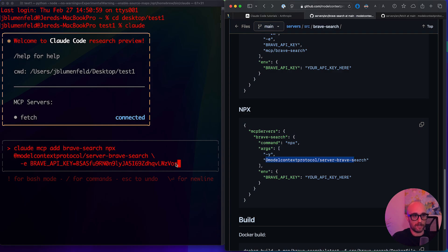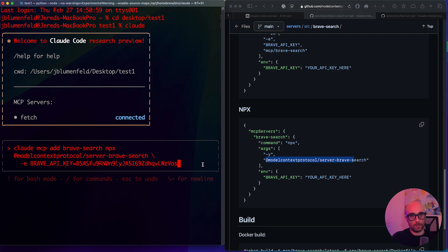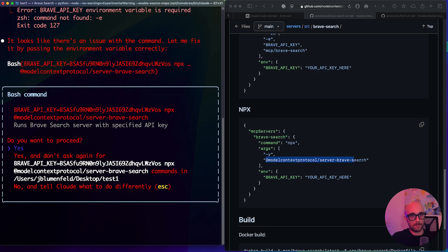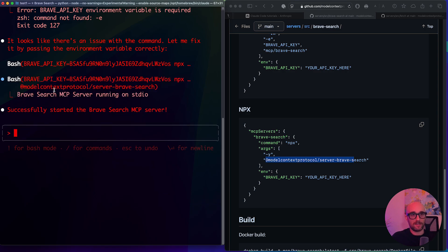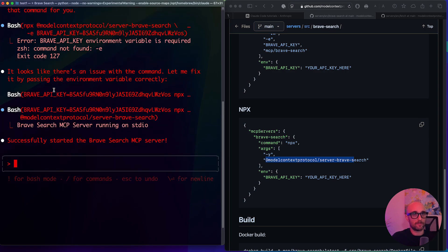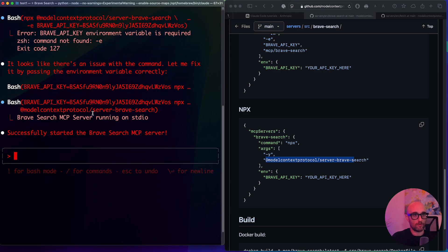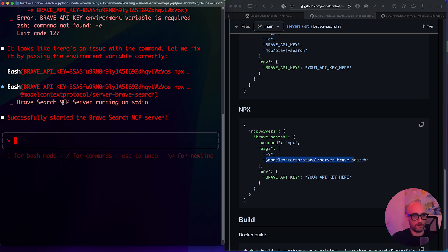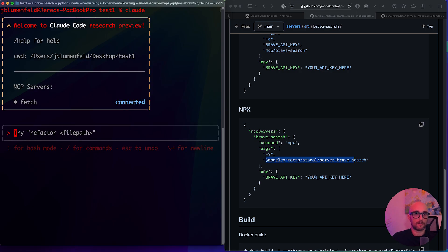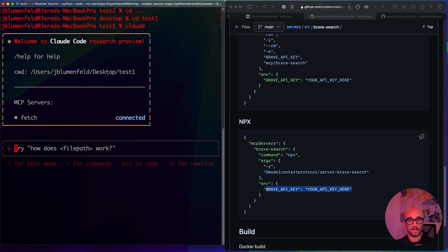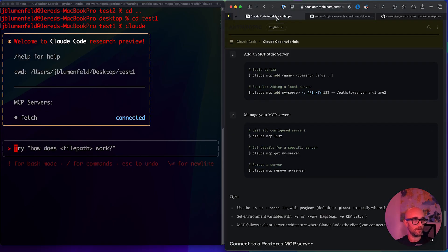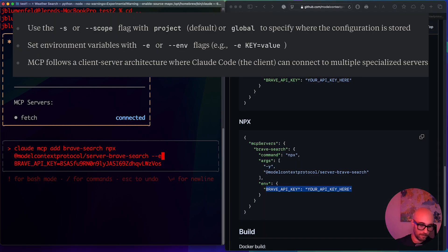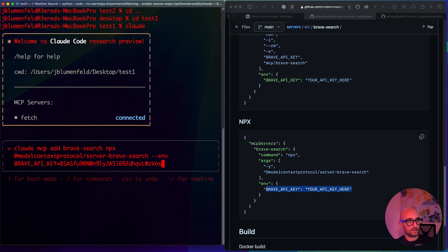Okay, so I set mine up cloud MCP add, then we go here brave search MPX at model context protocol server brave search dash E. This is for environment variables brave API key. And here's my brave API key that I will revoke and we press enter and let's hope it works on the first shot runs brave API server. Yes, this is so weird. So this time is telling me to do this way. Let's just try it. This is so funny. This time, it told me didn't work. They changed the format of the API key, they put it before even though it's not what they tell you do here.